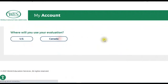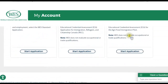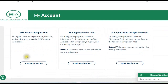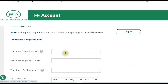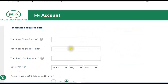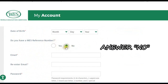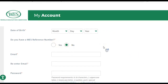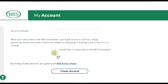Now we're going to start the evaluation application in Canada. WES requires a standard application. When signing up for an account, you'll be asked if you have a WES reference number — go ahead and answer yes so that WES will give you a specific one. Once you've successfully answered all of the questions, go ahead and click to create your account.